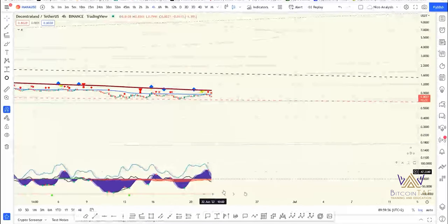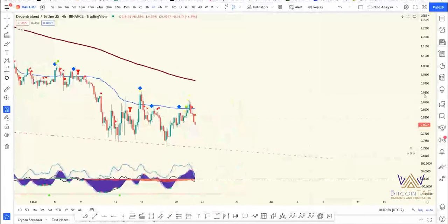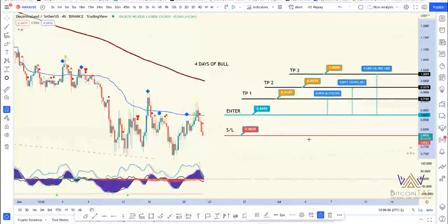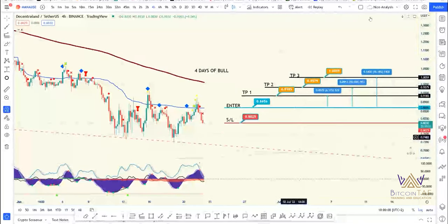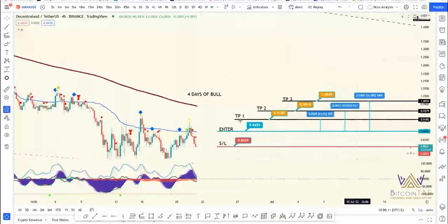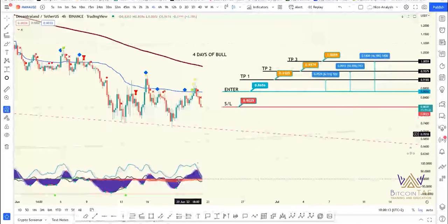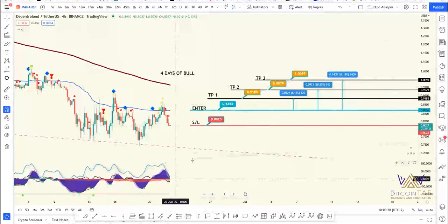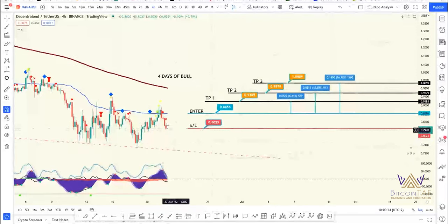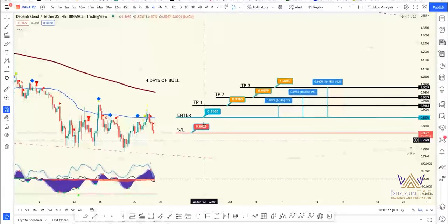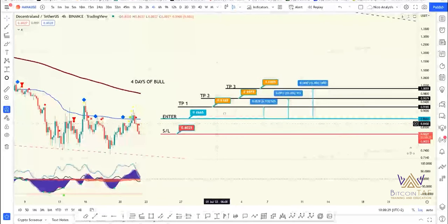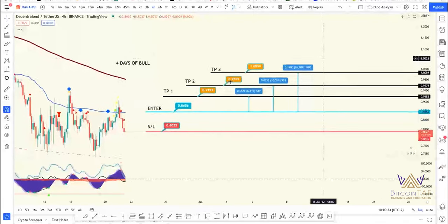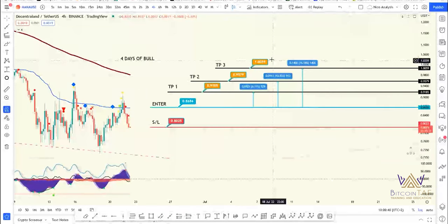I'll switch on the chart for you guys that I drew up. So remember, we're in this falling wedge. There's the top of the falling wedge, and here at the bottom is that support. It is retracing a bit now, but you can see on the indicator at the bottom it's about to move up again and print the green dot. The new 4-hour candle is starting. So we enter at 0.8656, and our three target points are: 0.9185, 0.9579, and 1.0059. It has a possibility to go up 16.18%.